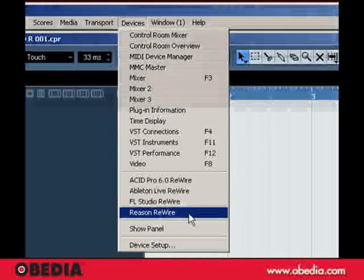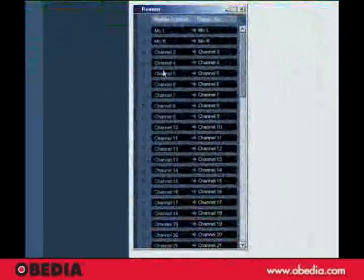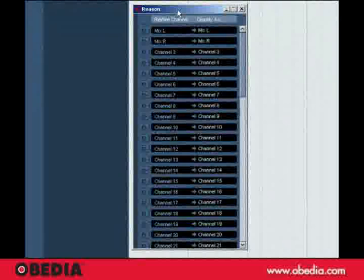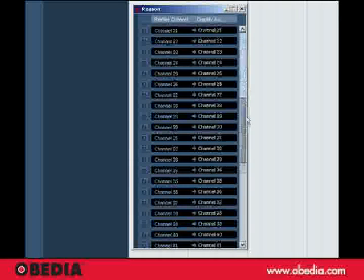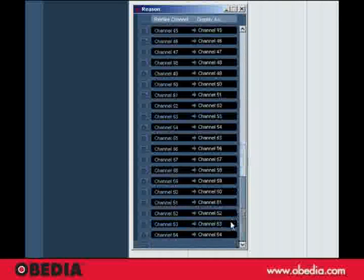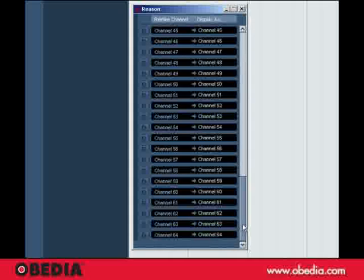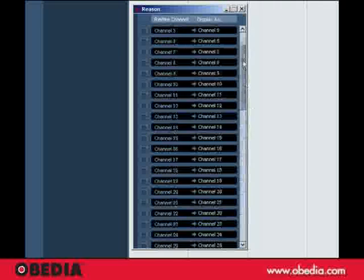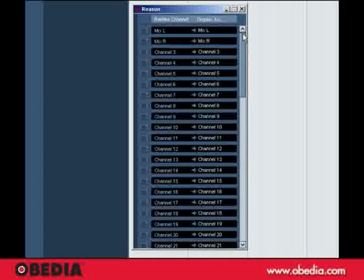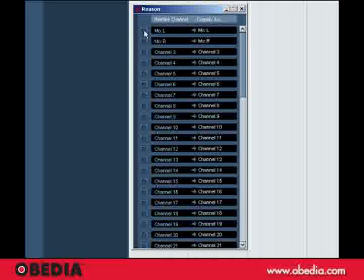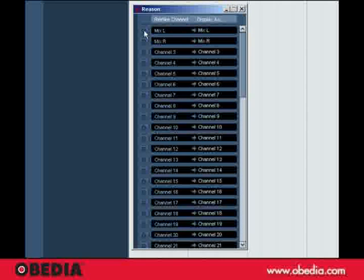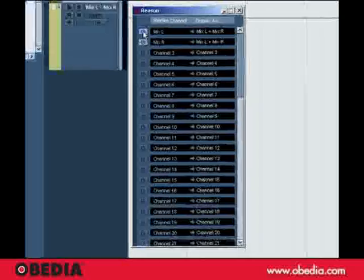So I'll just click on that, and that opens up this window here where there's actually the possibility of 64 individual inputs from Reason. We won't need to do that right now, but I'm just going to enable the first two inputs, or the Mixed Left and Mixed Right inputs.